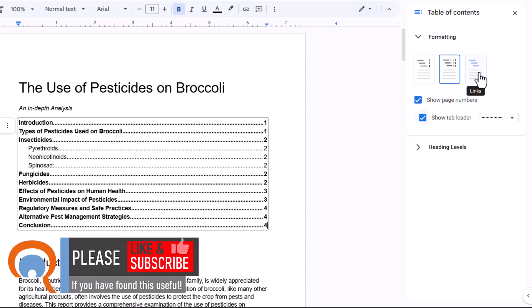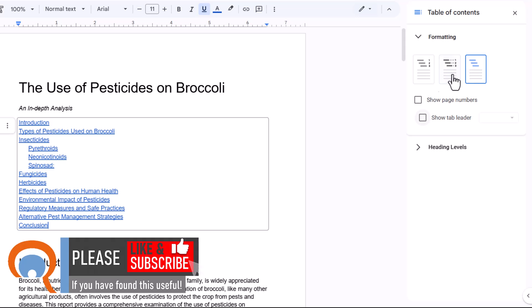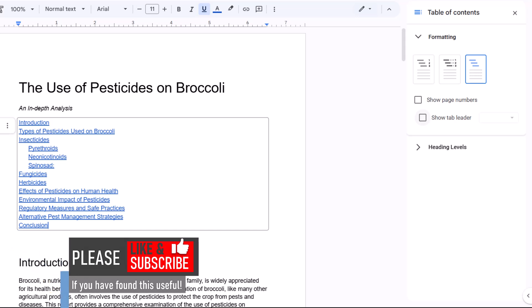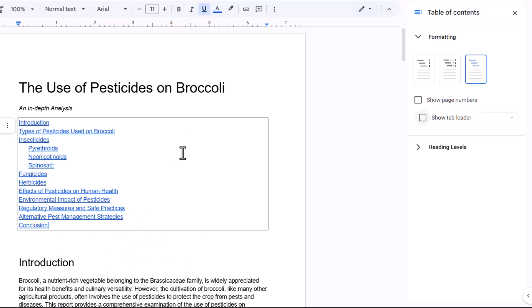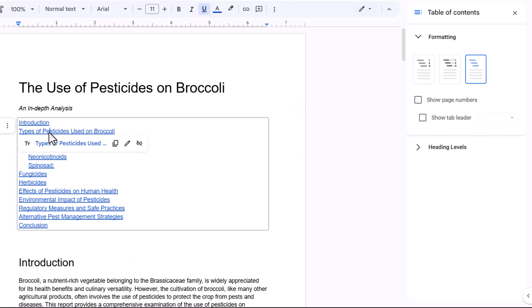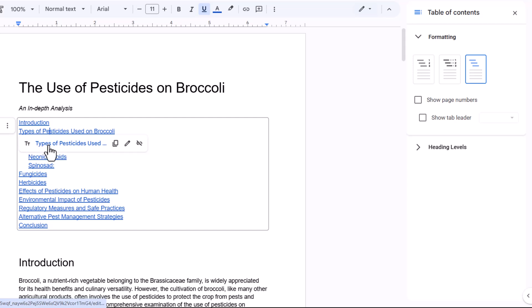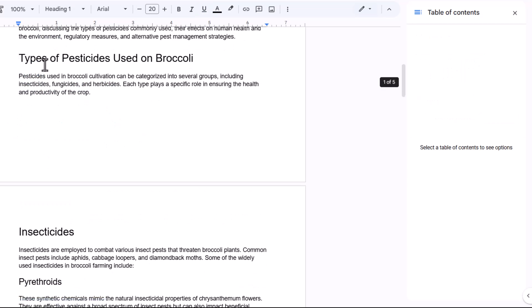Now the third option shows the headings as links. And that makes it obvious to the user that they can click on these headings to navigate to a certain part of the document. So for example, if I click on a heading and then click on the link here, it would take me to that part of the document.